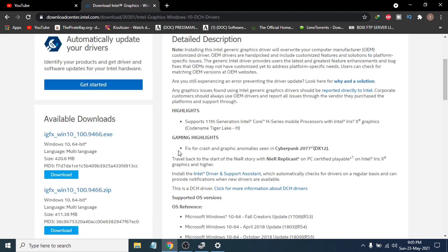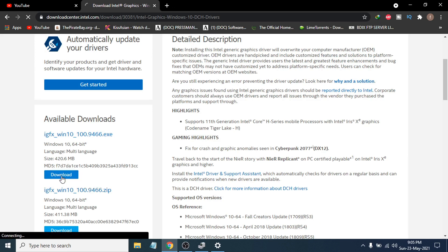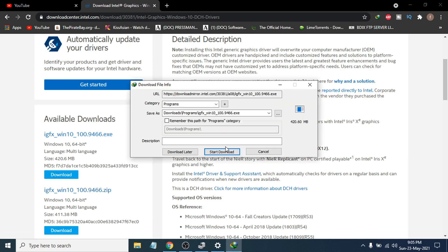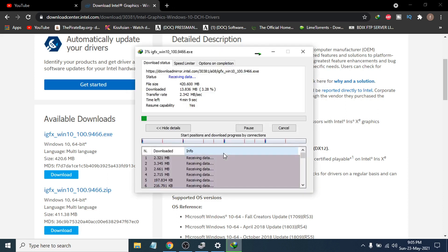You can also download other versions from here. I'm going to go with the latest version — it's an EXE file, about 420 MB. I'll click Download. After clicking download it will start to download. I have Internet Download Manager so I'll click Start Download and wait a couple of minutes for the download to finish.